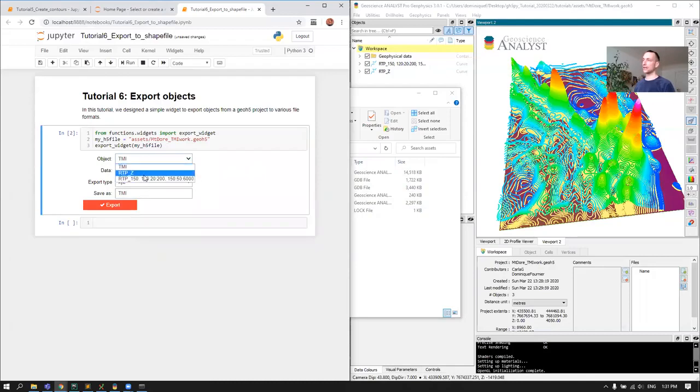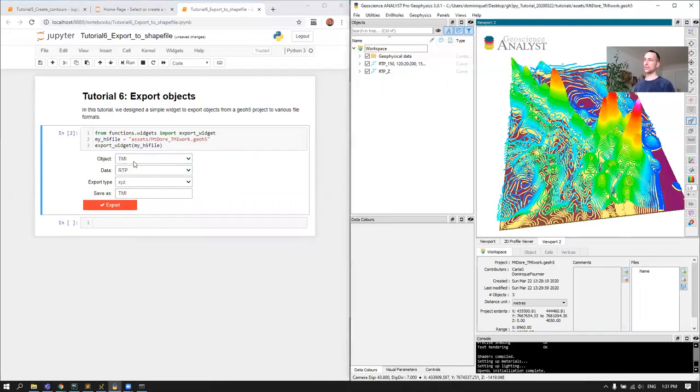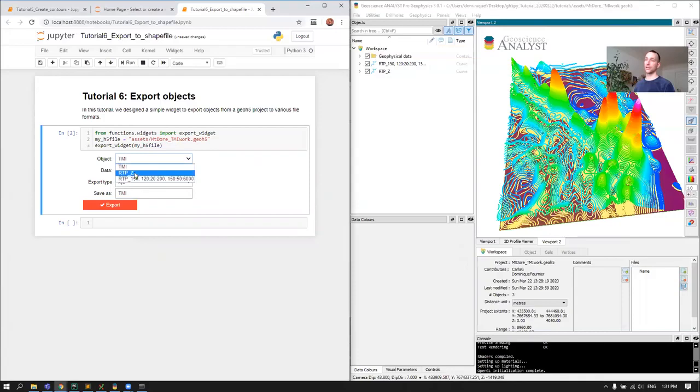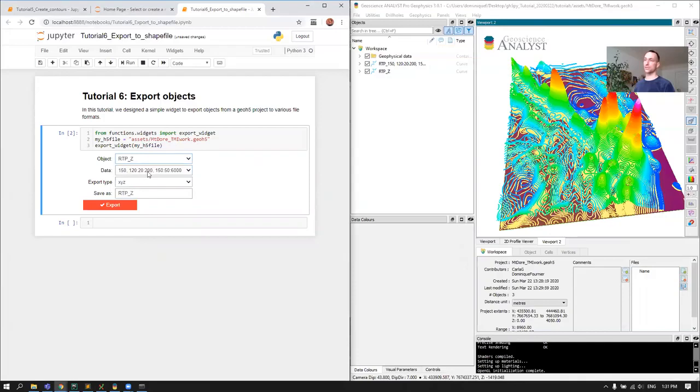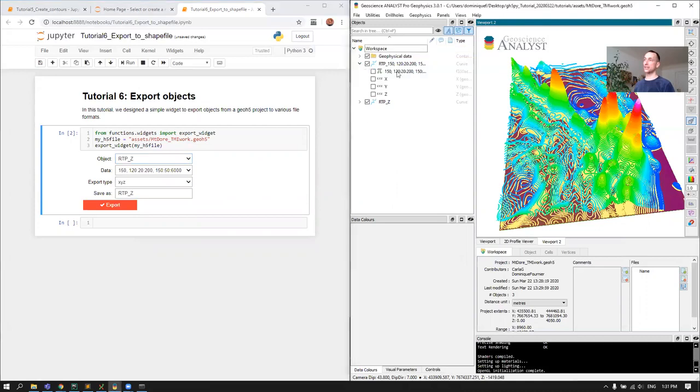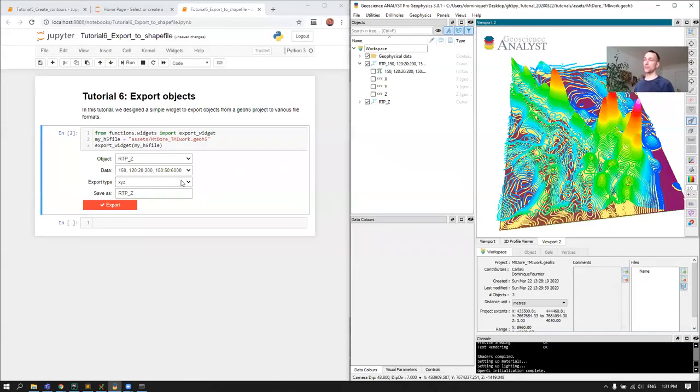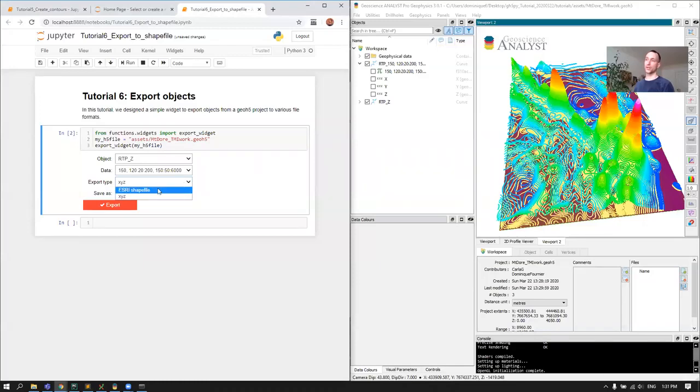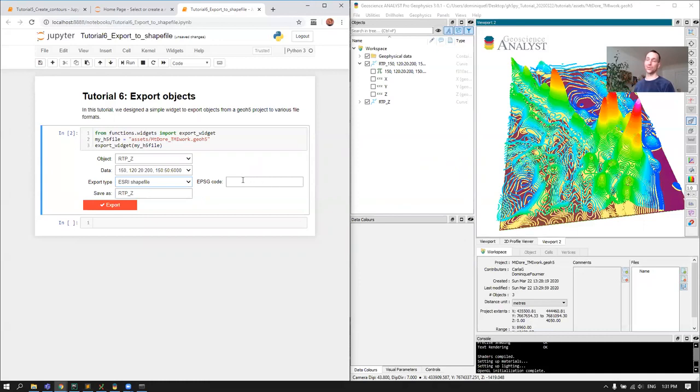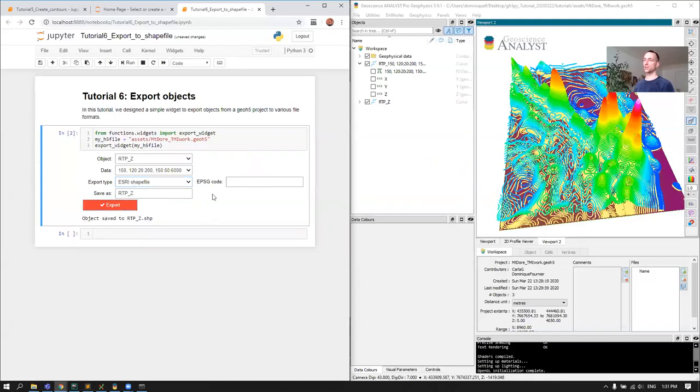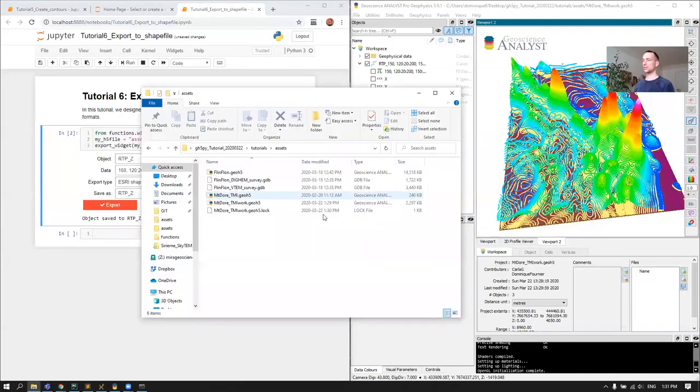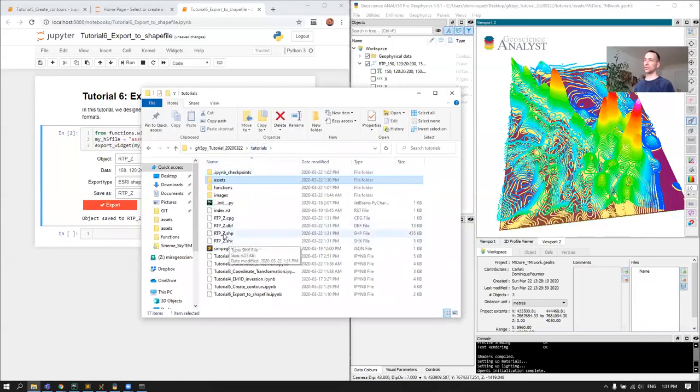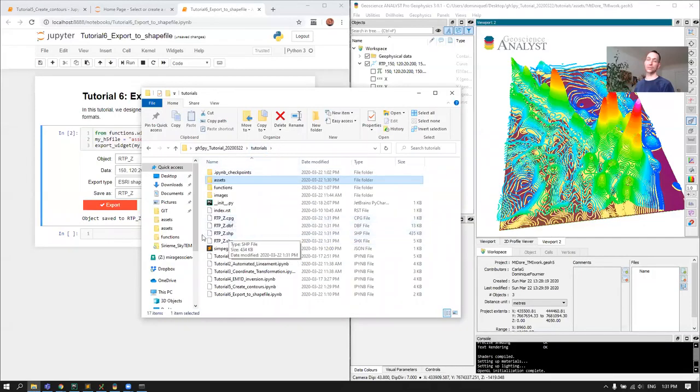Now you can see I have the three objects. I have the original grid and I have my two sets of contours. I'm going to select this one. It will assign data values to each of the shapefiles, each of the curves. And then currently we only have two options of export, the shapefile or XYZ. I'm just going to show you shapefile. You can enter any EPSG code if you wanted to, and then we'll save it as is. When I click export, you'll see in your folder, you now have a shapefile that's called RTPZ shape.